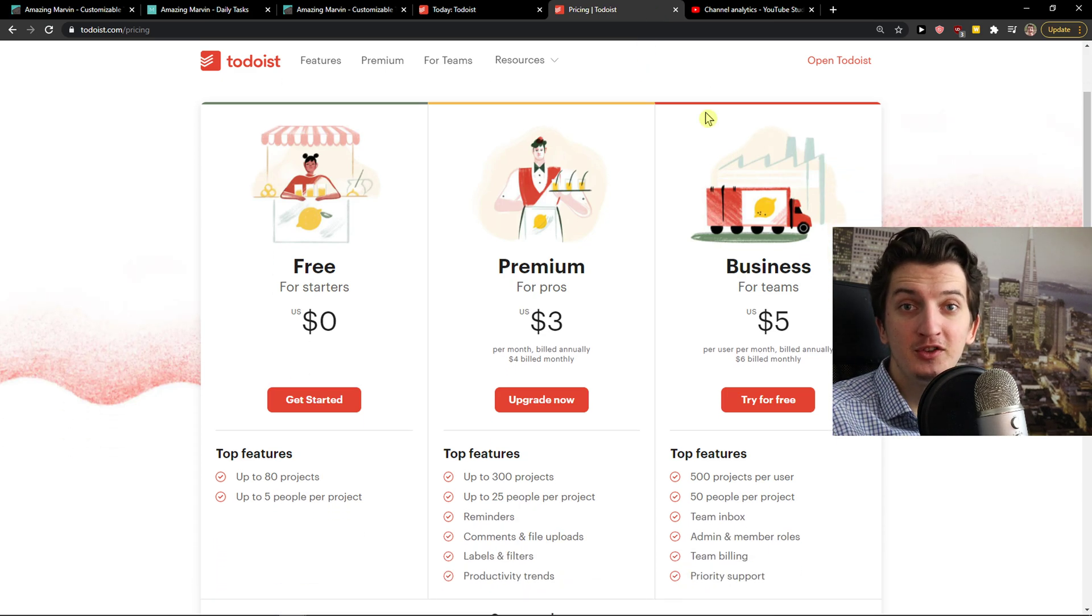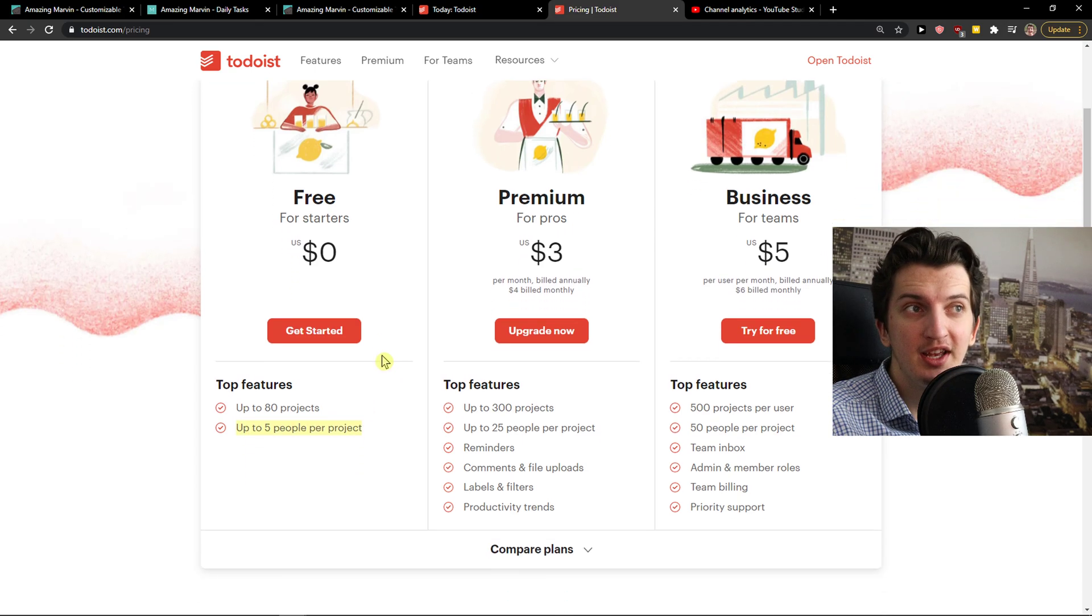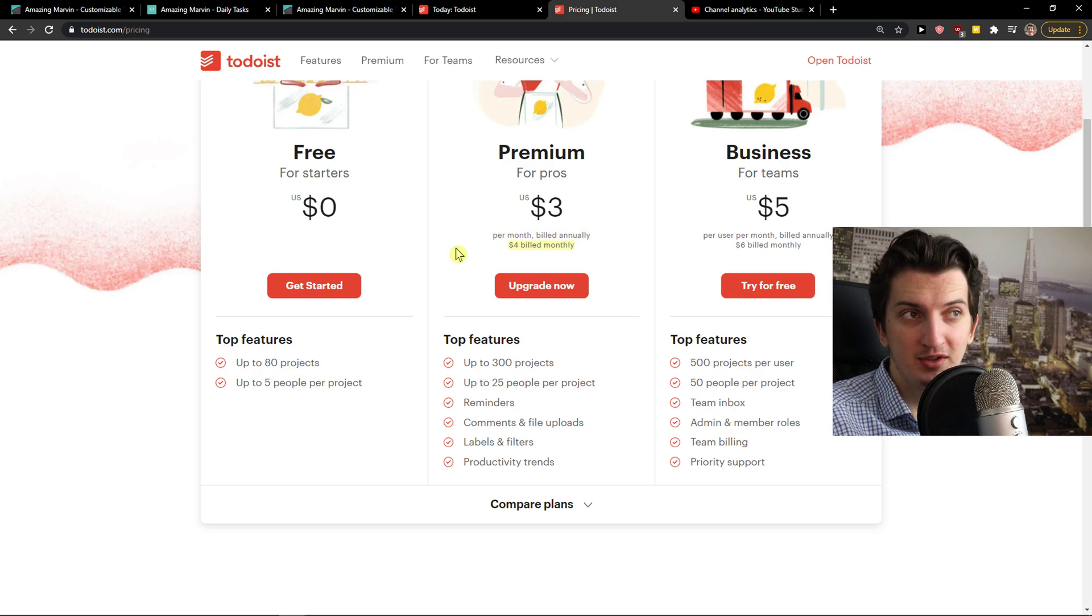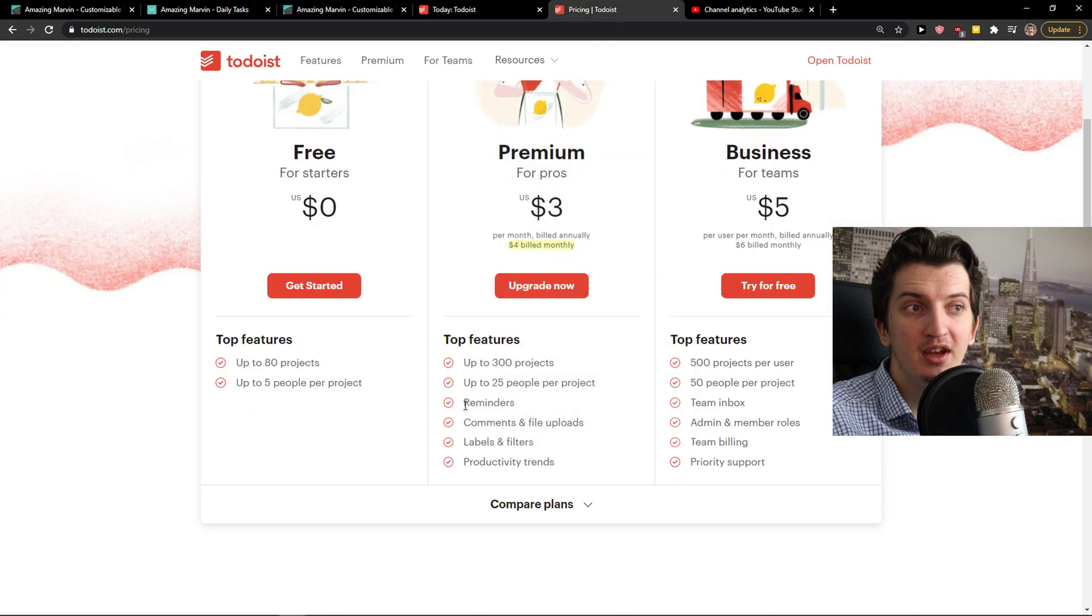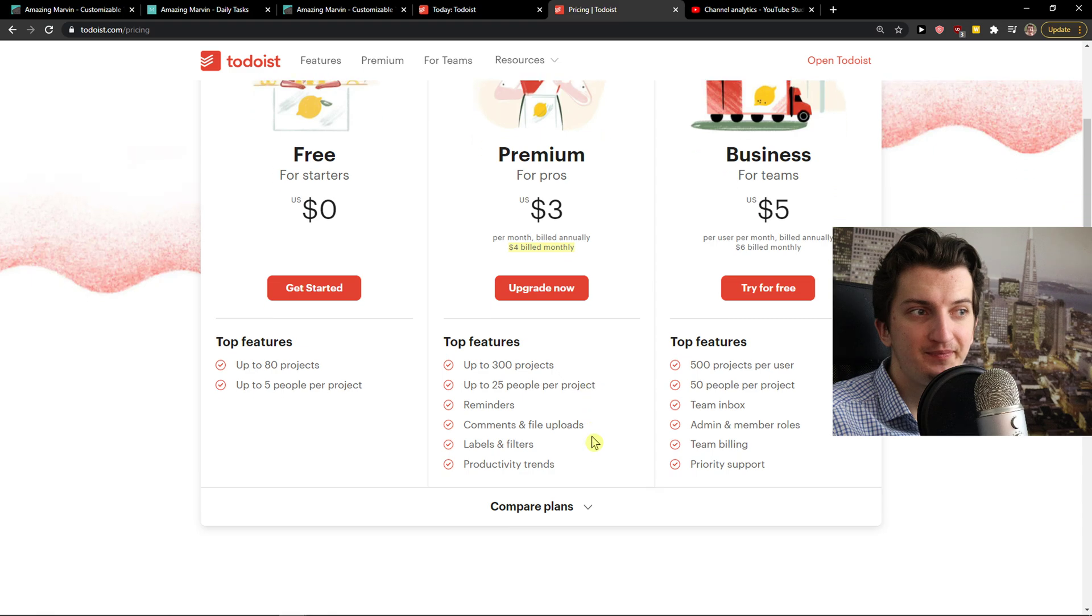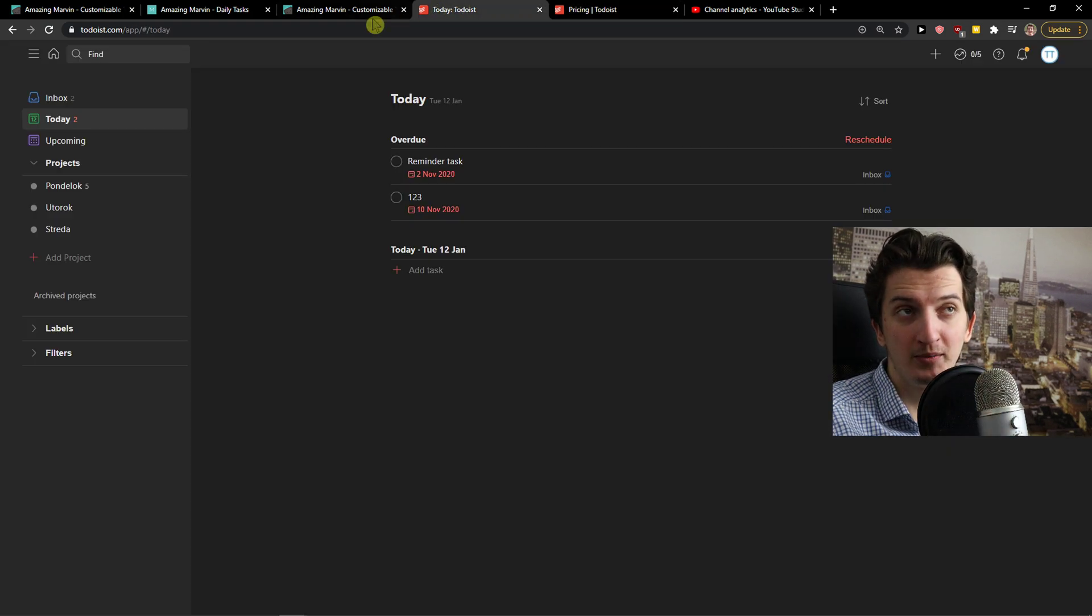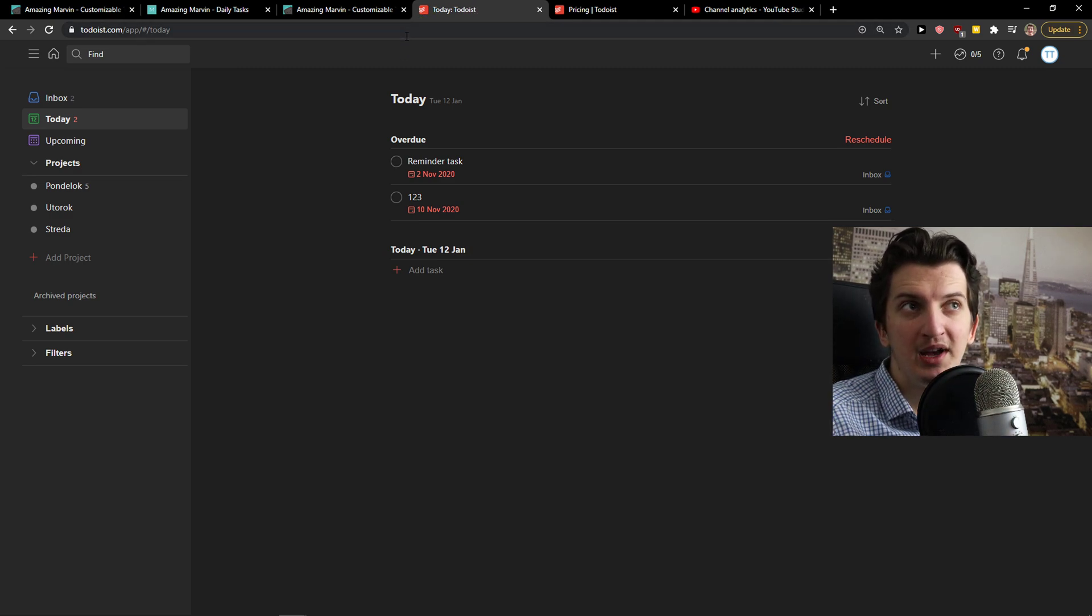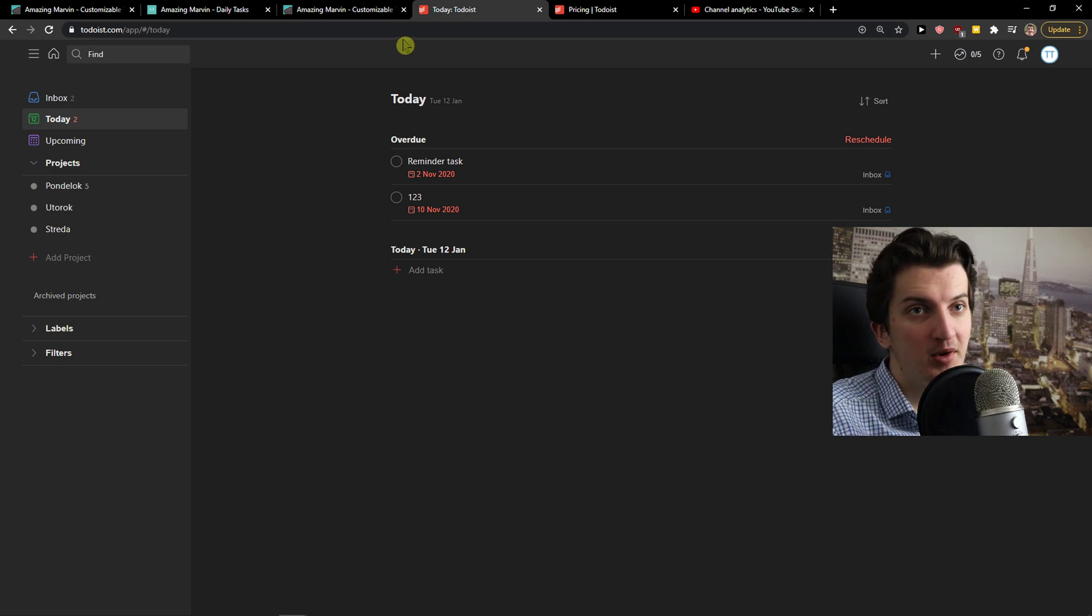Todoist on the other hand offers a free account, so that's a win for Todoist. Up to 80 projects, up to 5 people per project and then you have premium or pro. Per month billed annually is 4 dollars, billed monthly it's much cheaper comparing to Marvin. You get 300 projects, reminders, comments, labels, productivity trends and for businesses you also have an option. Todoist and Amazing Marvin are really great for personal use and I recommend them. I wouldn't recommend them if you want to have project management with other people, maximum 2 people.